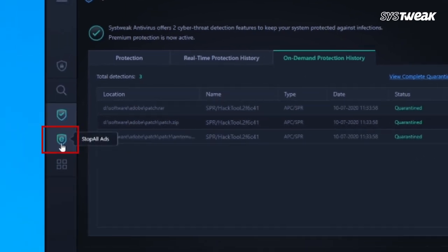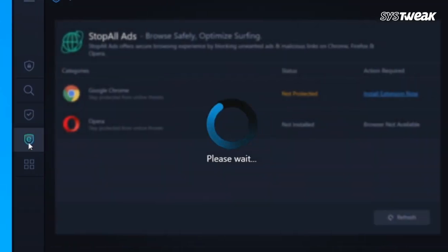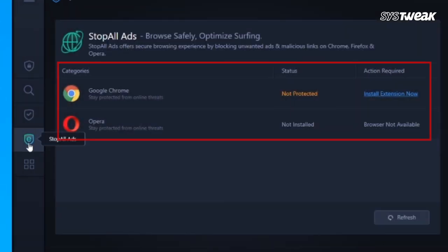In the left panel of the window, click on Stop All Ads. It offers a secure browsing experience by blocking unwanted ads and malicious links.